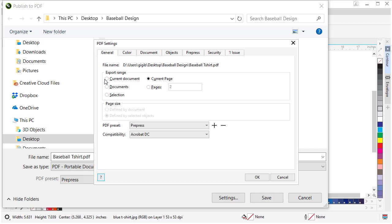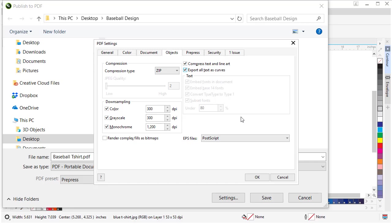We can choose whether we're exporting the whole document or current page. Right now it's set to current page, but let's switch it to current document. If you need to do specific pages, you can tell it specific pages as well. I also come up here to Objects and I tell it to export all text as curves because my vendor may not have the font that I used.